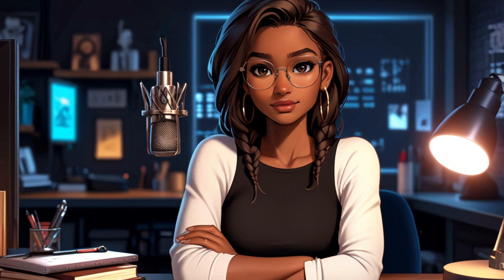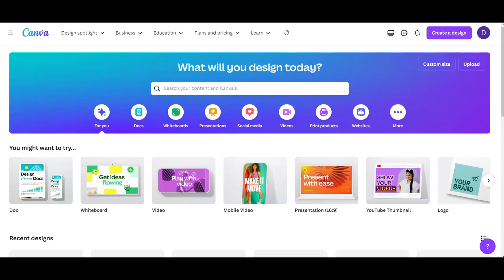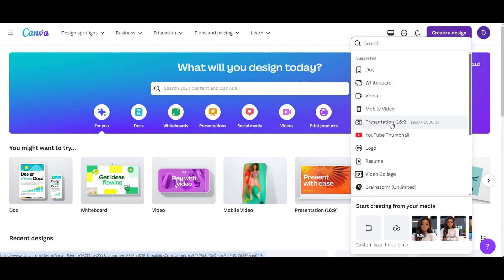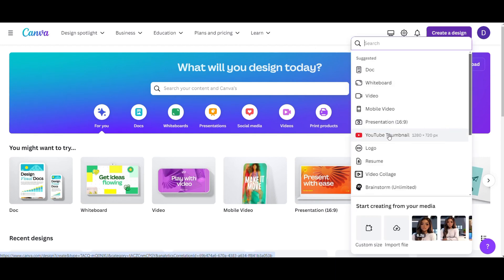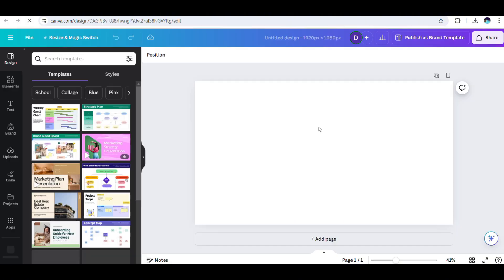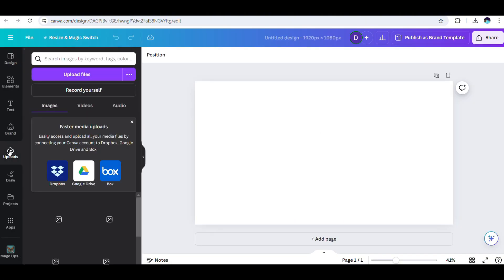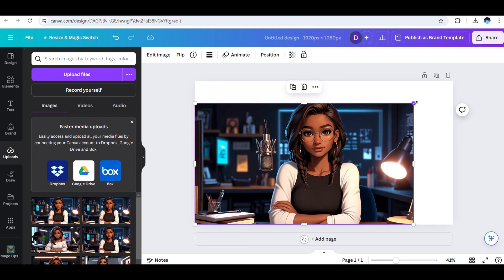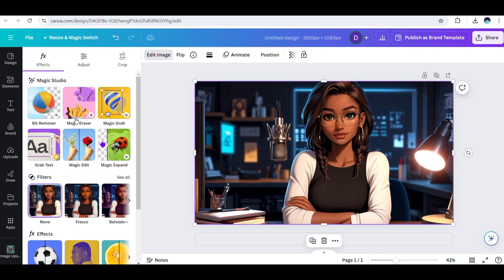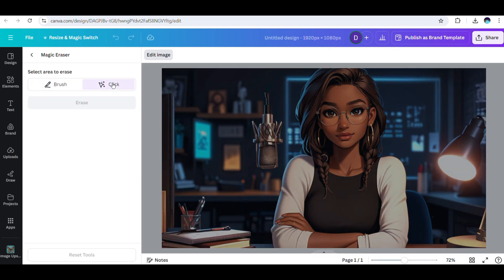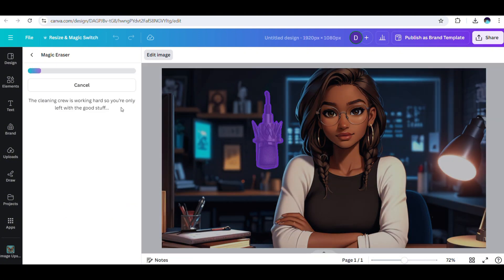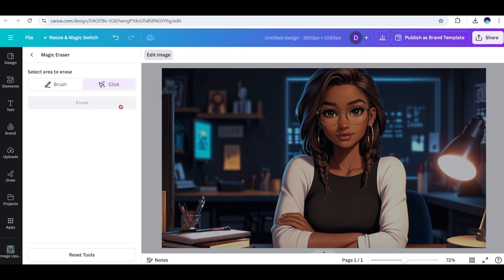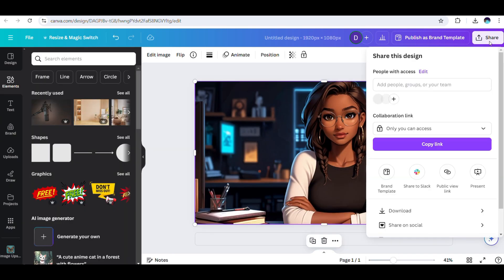If you like one of the generated images but want to remove certain elements, use Canva. Click on create a design, select YouTube thumbnail if your image dimensions are 16 by 9, or customize the size by clicking here and writing your dimensions. On the left panel, click uploads and then click here to upload the image. Add the image to Canva and adjust the size. Once done, click edit image and select magic eraser. Choose the click option, click on the element you want to erase, and then click erase to remove it. Once you are done, download the image.